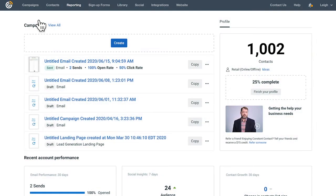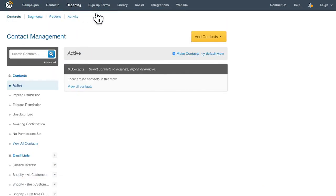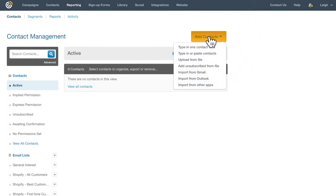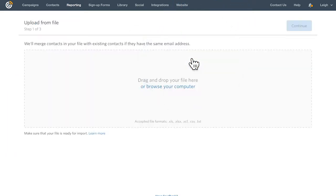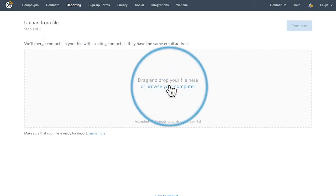To upload your spreadsheet or file, click the contacts tab and then click add contacts. Choose upload from file from the drop down. Then browse for the file in your computer.